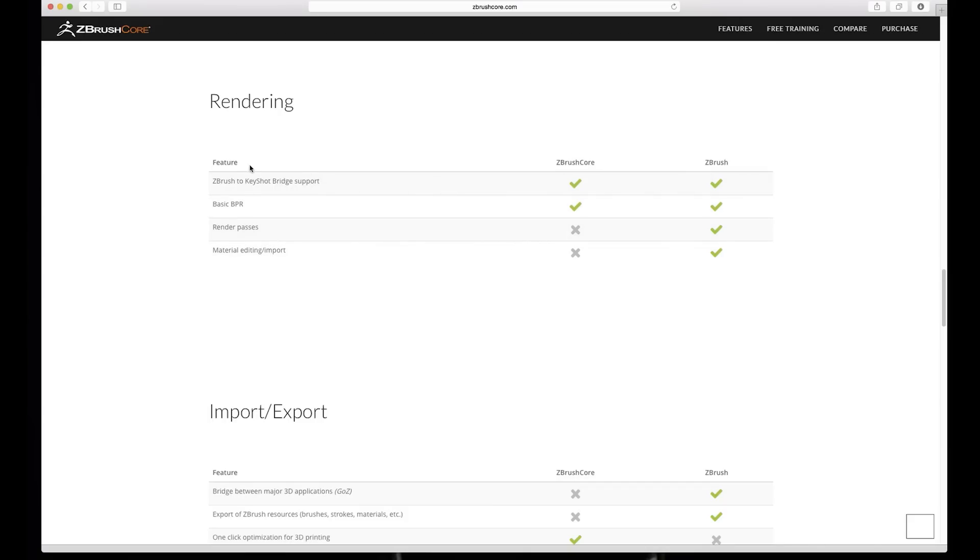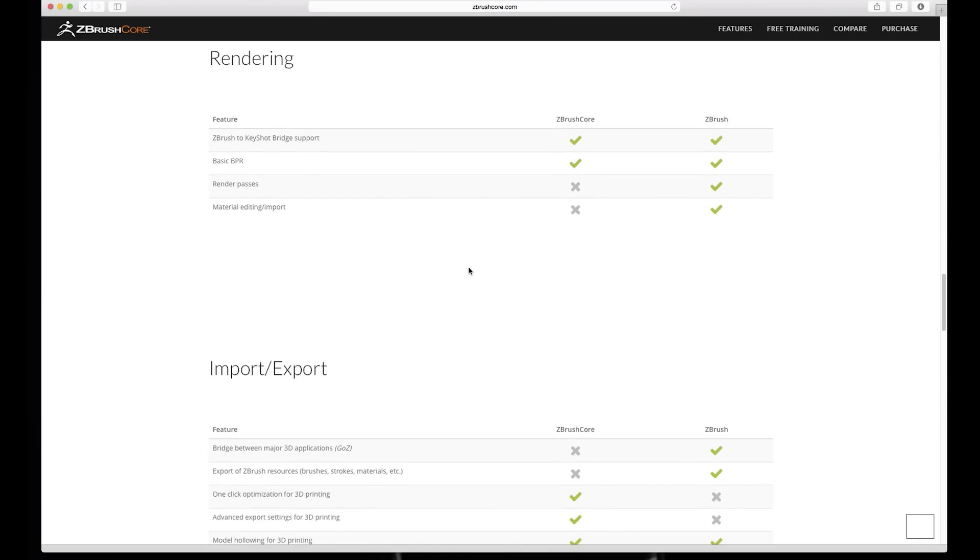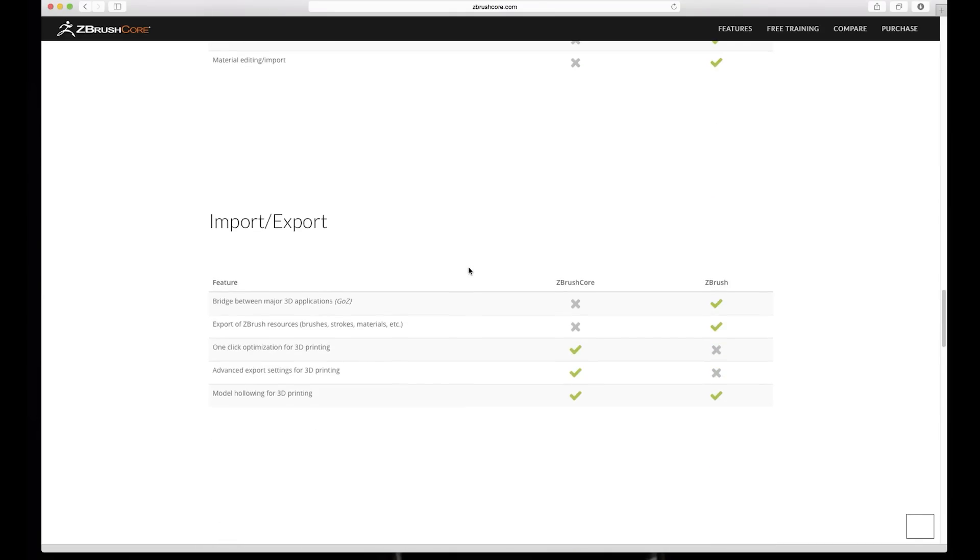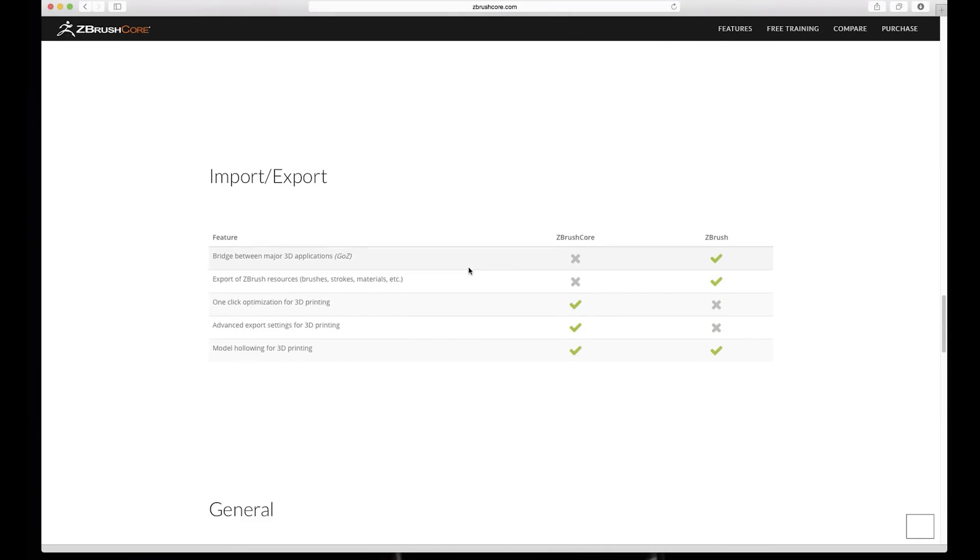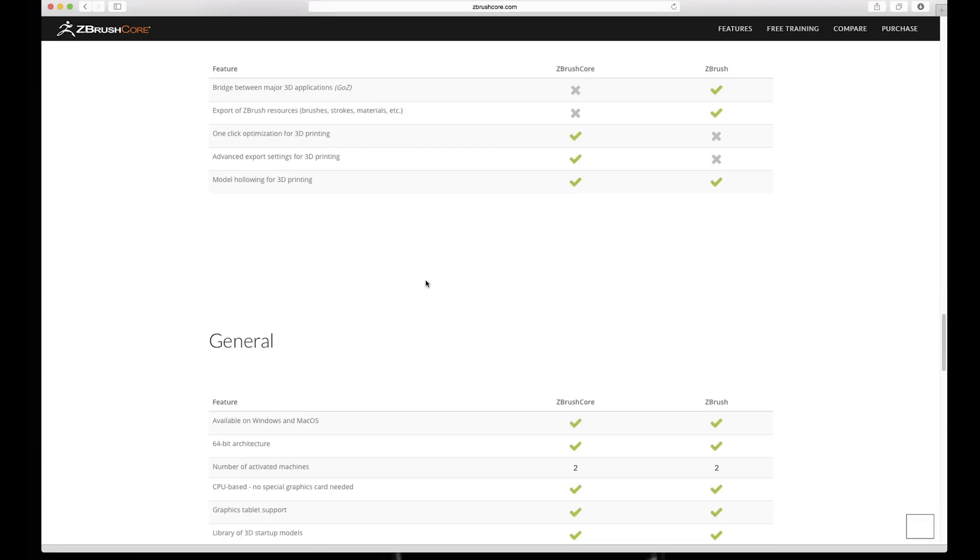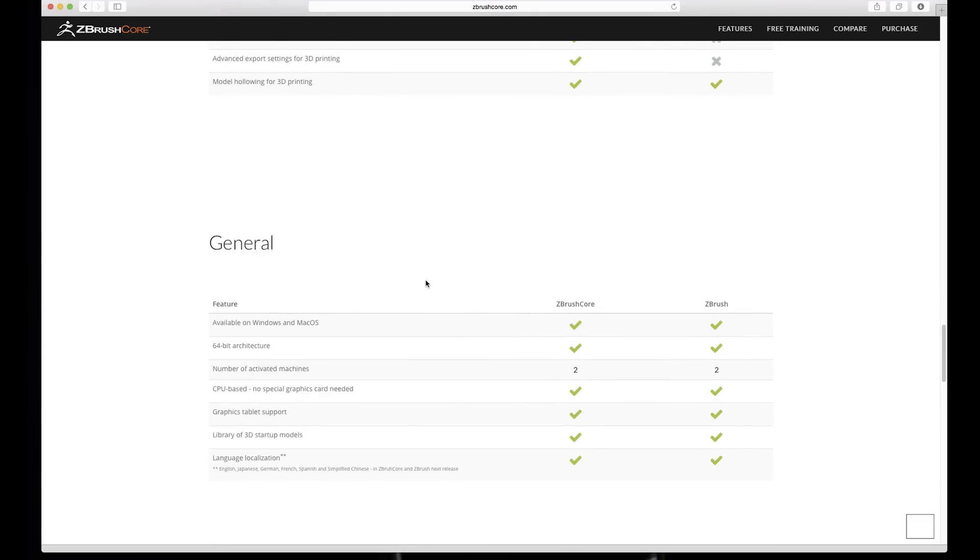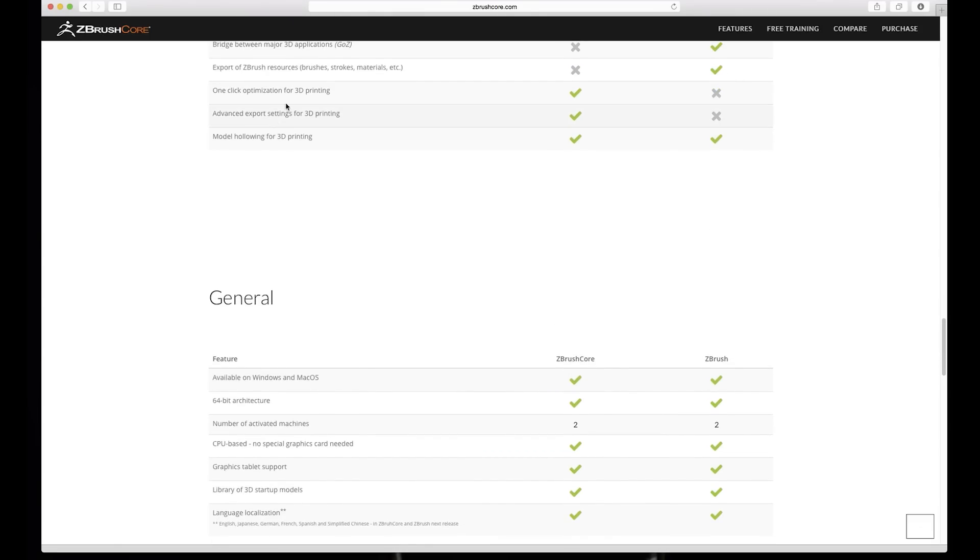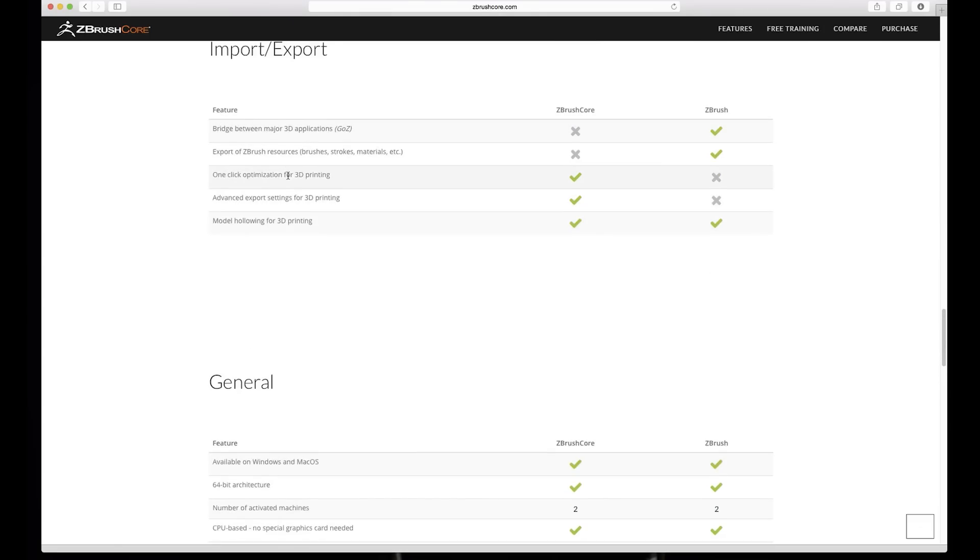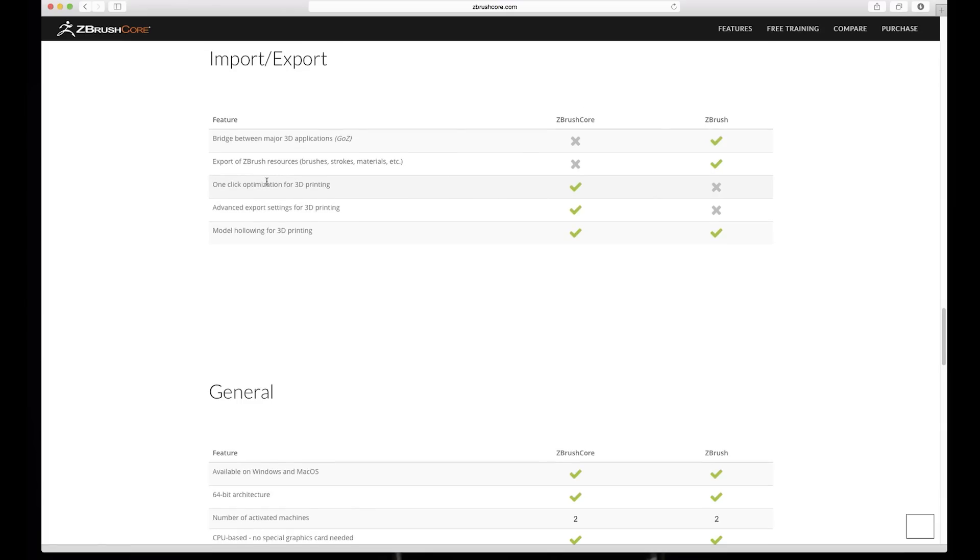ZCore materials on render passes, no. So we can still use like basic BPR, Best Preview Render, but yeah material editing import is lacking. Yeah so also the bridge between major 3D applications is missing. And yeah export, ZBrush resources, we can export, okay yeah.